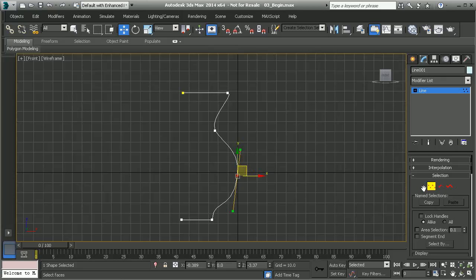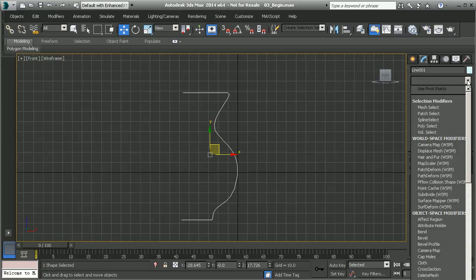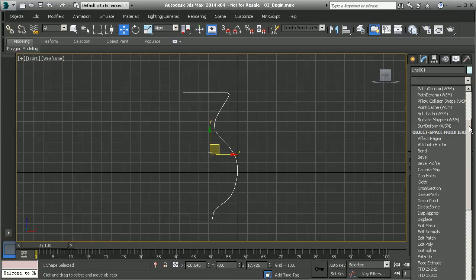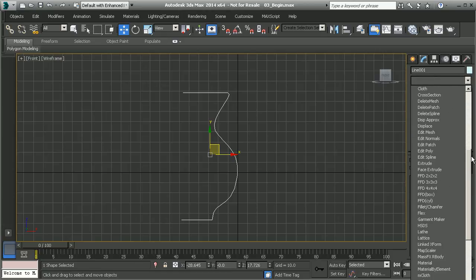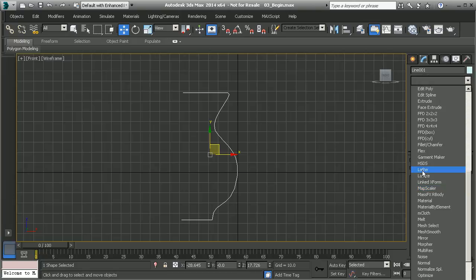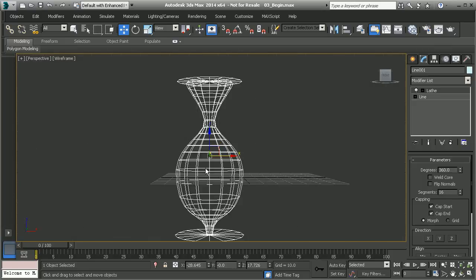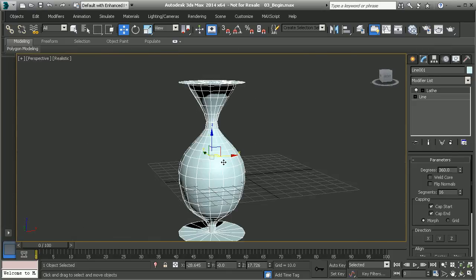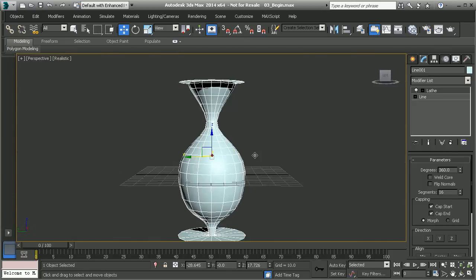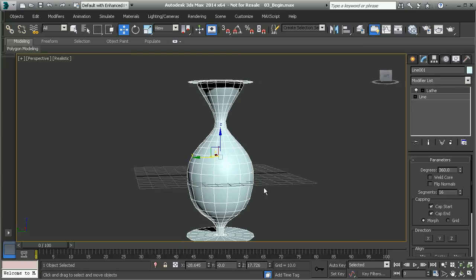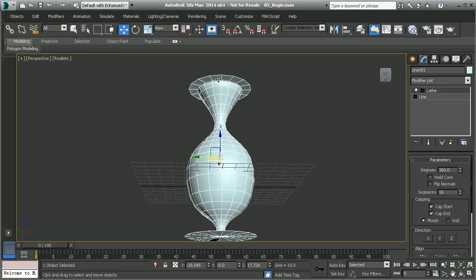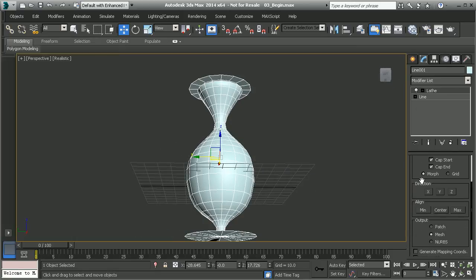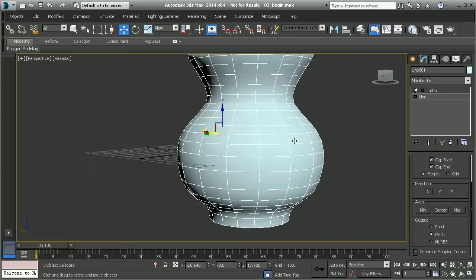To create 3D geometry from this, let's go ahead and go to our modifier list. I'm going to use what's called lathe. What lathe is going to do is it's going to create geometry in 360 degrees. Let me go to my perspective view. I'm going to hit P on the keyboard and F3. It's going to create geometry from that line that I created. Here you can see that it is kind of creating that shape, but it's a little off. Let me switch my alignment from center to minimum. And here it's created that shape.